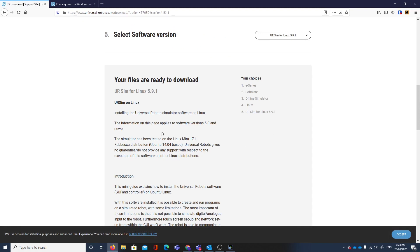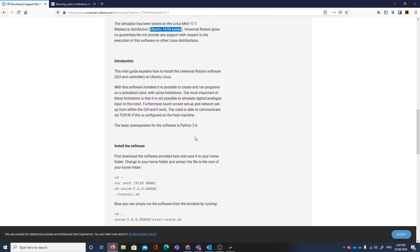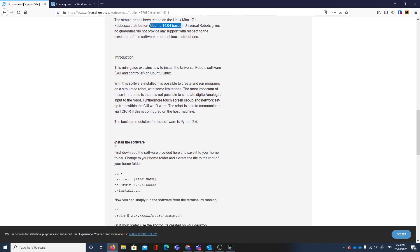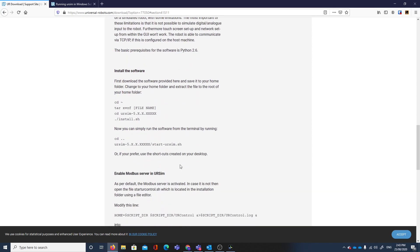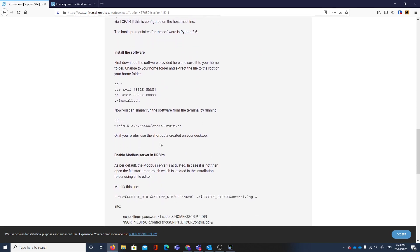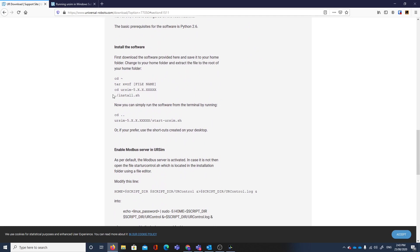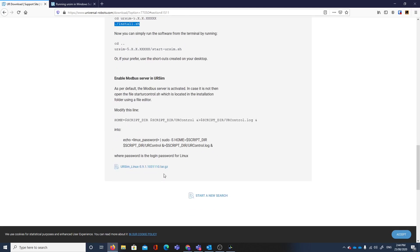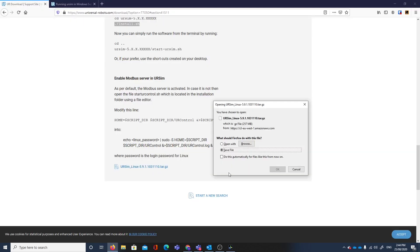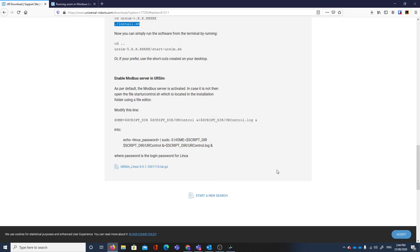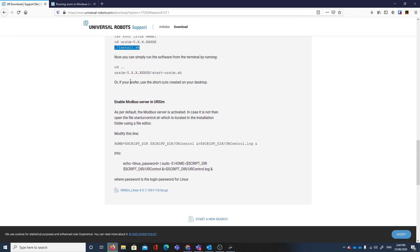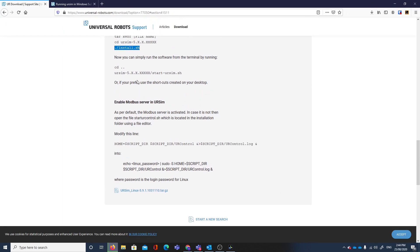We're going to select the latest version. This version I haven't downloaded. I have the previous version installed. It tells us that this one has been tested in Ubuntu 14.04 and gives us some installation instructions here. Essentially we're going to have to modify that install.sh file in order to run it correctly. Then we'll download it and save that file.